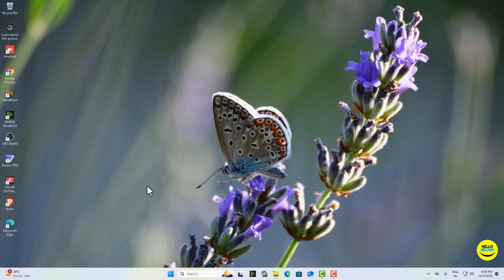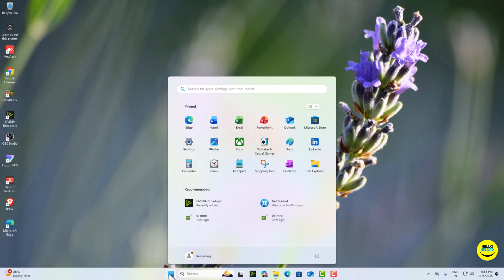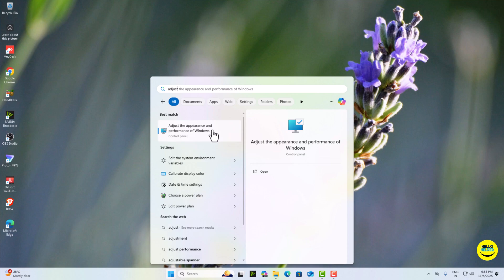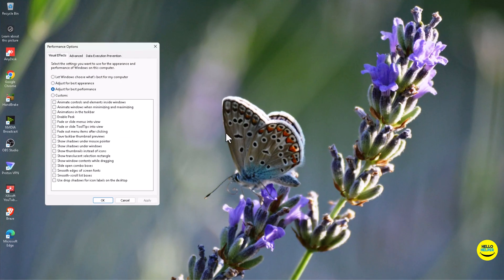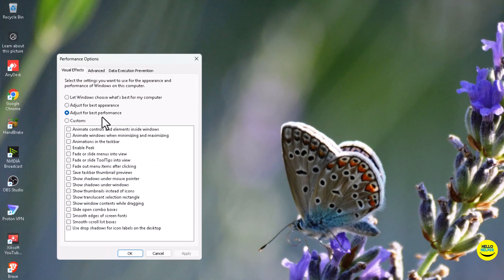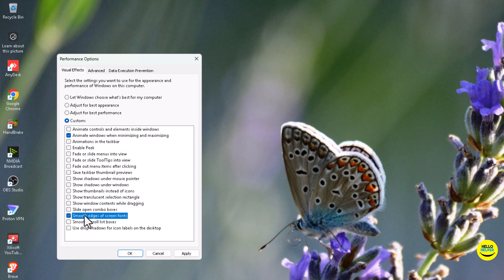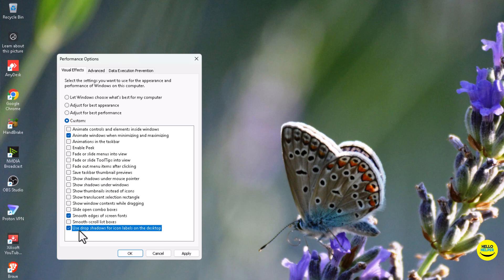Here I'm going to give you a bonus tip. Click on start button, then search adjust appearance and performance. Here you can select three things: first, animate windows when minimize and maximize, then select smooth edges of screen fonts, and here simply select use drop shadow for icon labels on desktop.